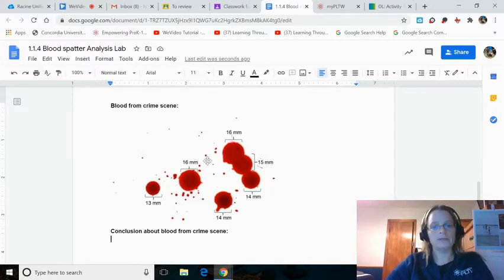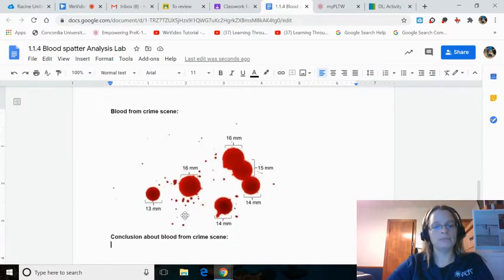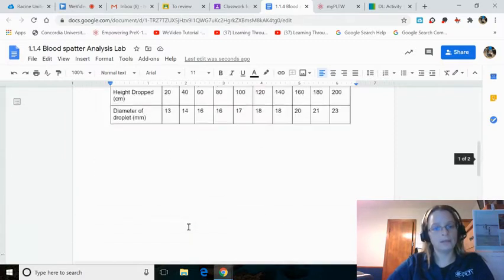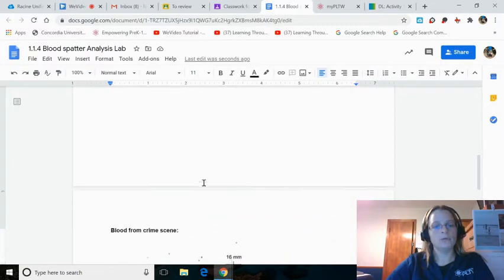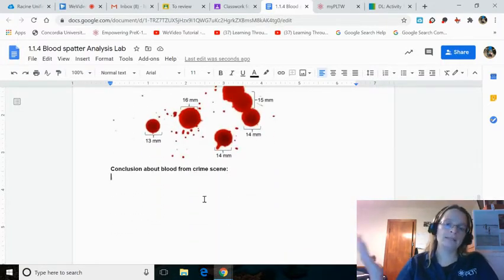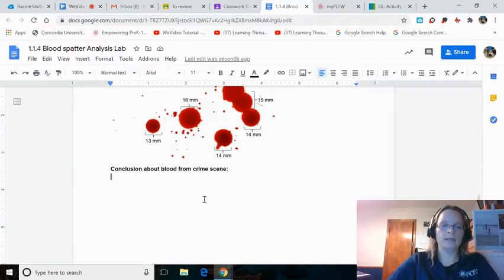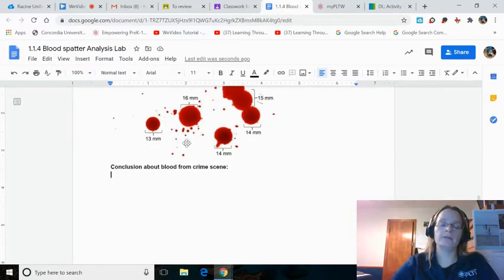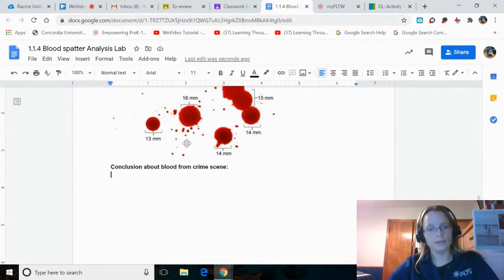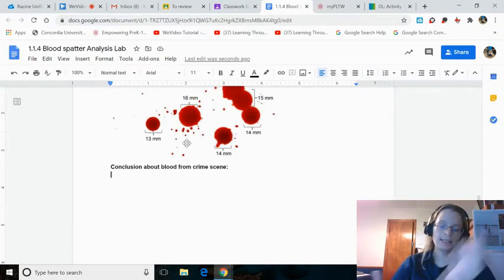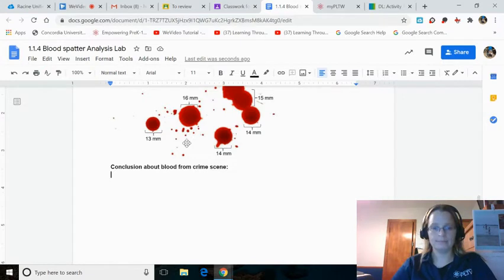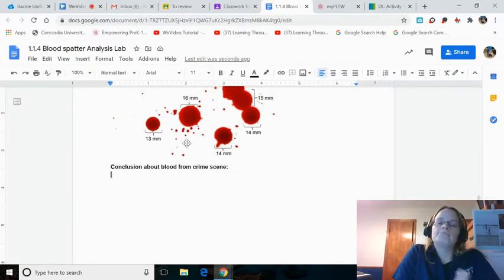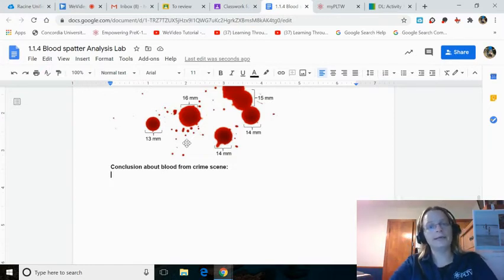You have 16 millimeters, 15, 14, and 13. Compare the blood here to your data table here and you write your conclusion. The blood from the crime scene fell from heights of, and since there's more than one diameter, there's more than one height. Heights of, I don't know, 200 centimeters, 500 centimeters, and 1,200 centimeters. This conclusion is reached by comparing the size of the droplets to the data collected. You type out your conclusion, two or three sentences, and you submit that. You turn it in.